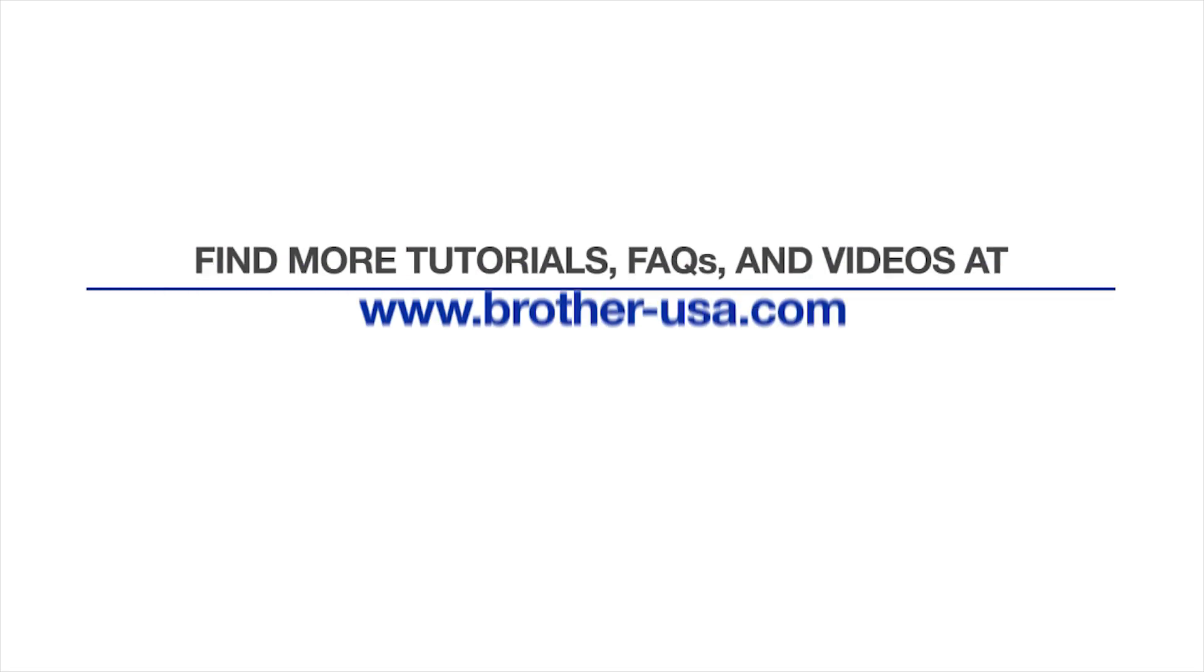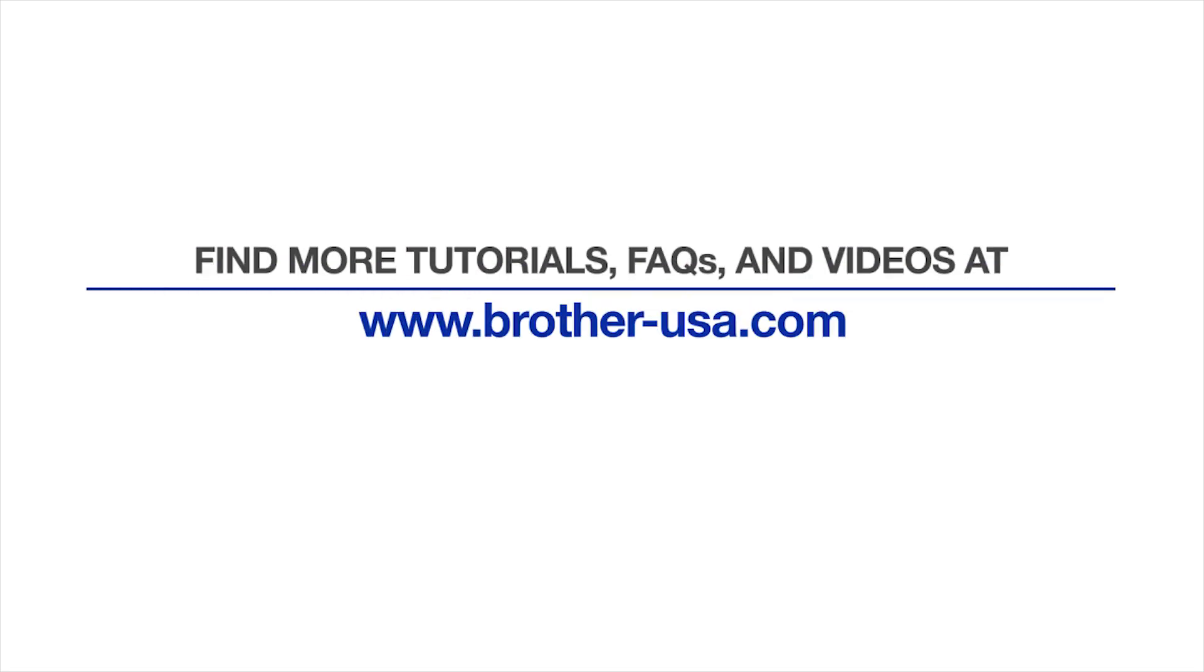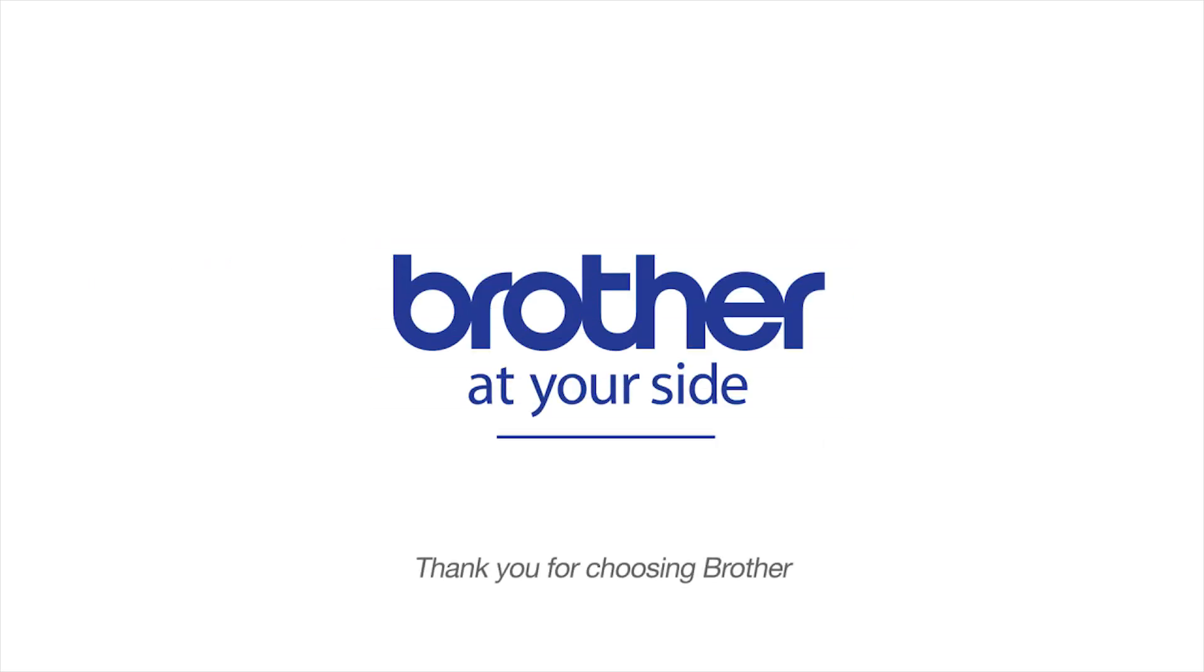For more tutorials, FAQs, and videos, visit us at www.brother-usa.com. Thank you for choosing Brother.